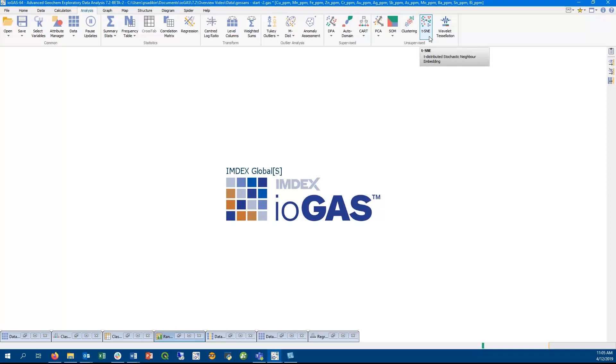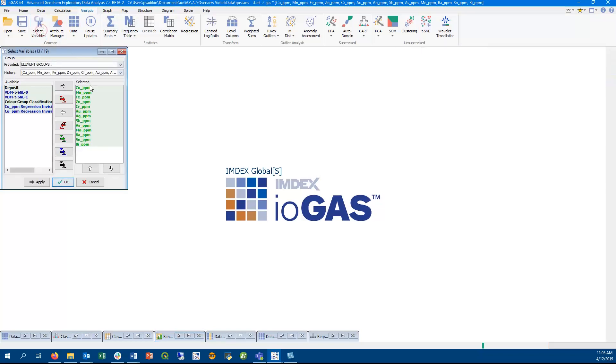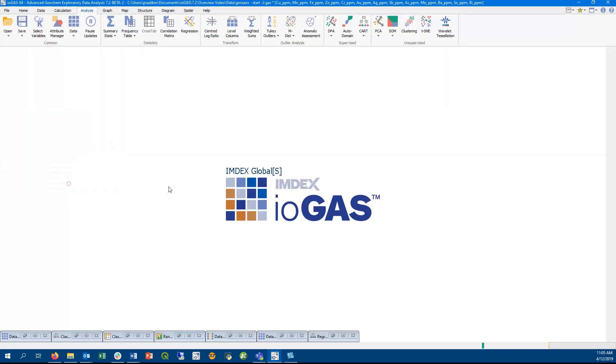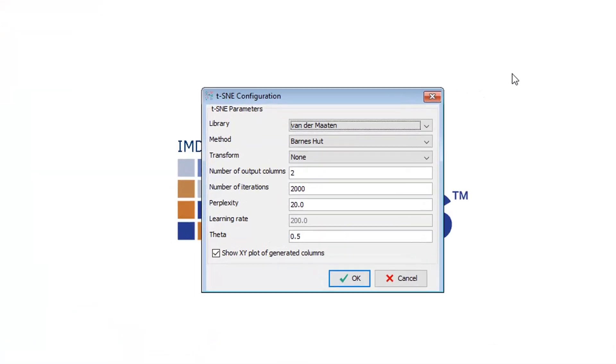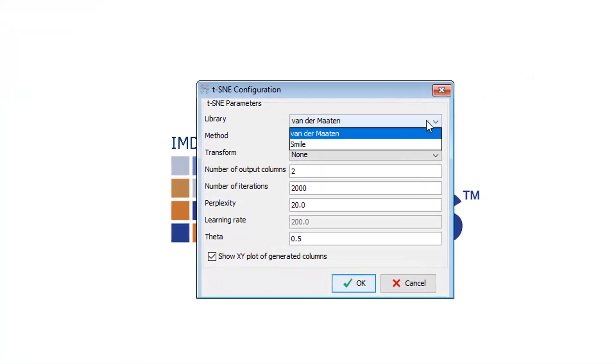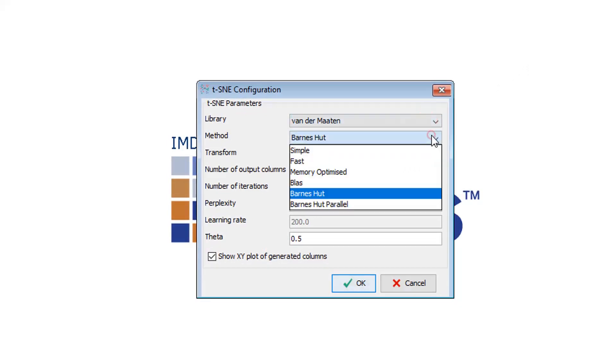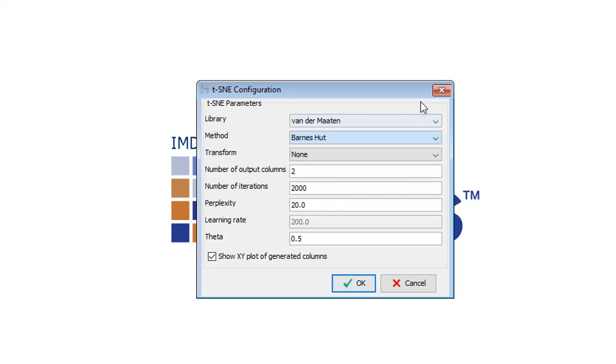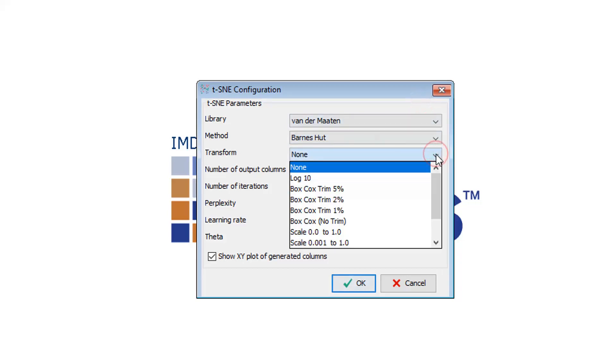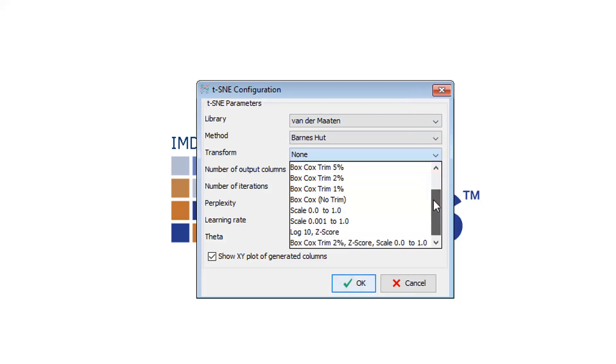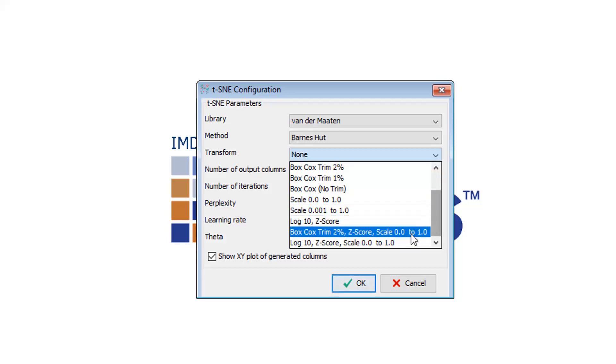TSNE is a new feature in 7.2 and is an unsupervised nonlinear dimension reduction technique. It can be used as an exploratory method to see if there's a pattern within the data. We provide two TSNE libraries and a number of methods or algorithms to choose from. TSNE works best with data that's centered and scaled or logged, so we would recommend selecting the log10, z-score, and scale 0 to 1 transformation option.